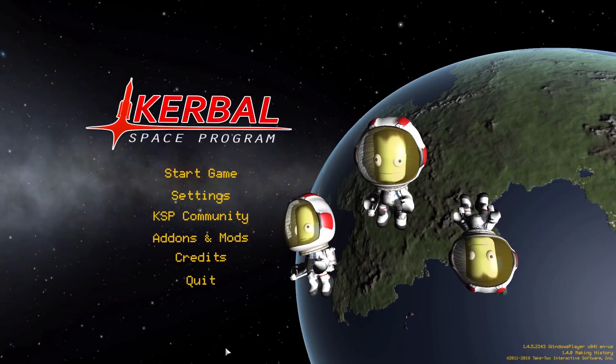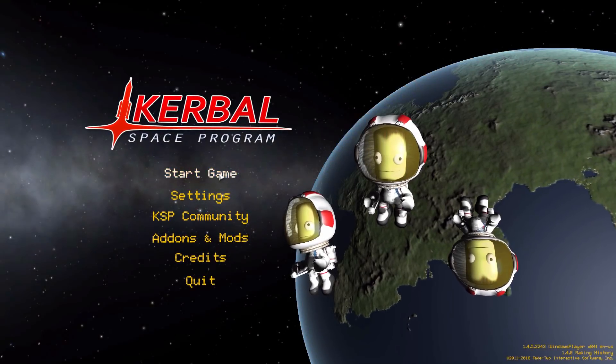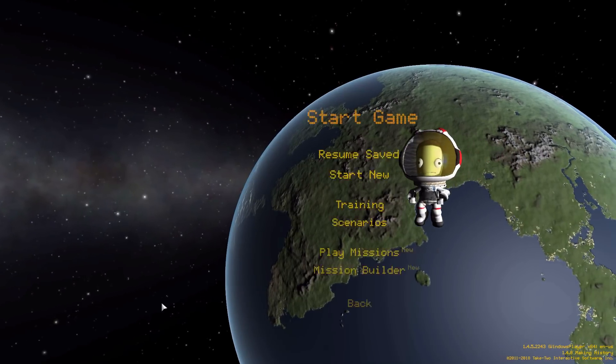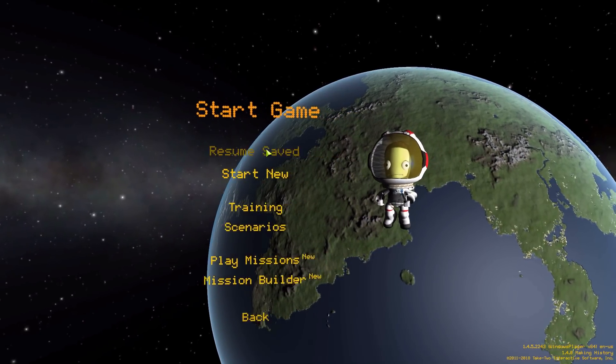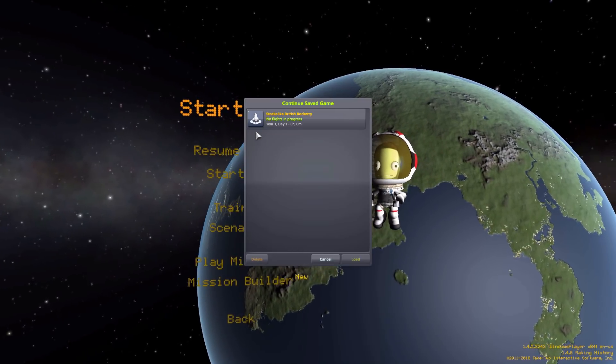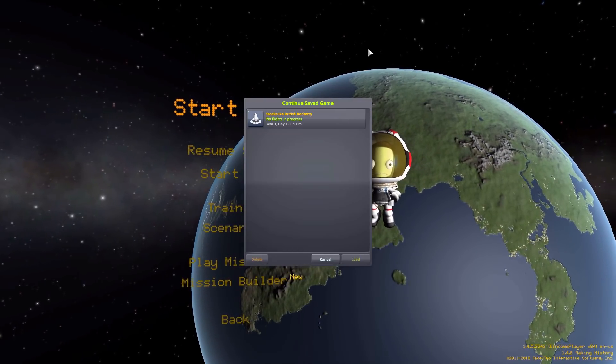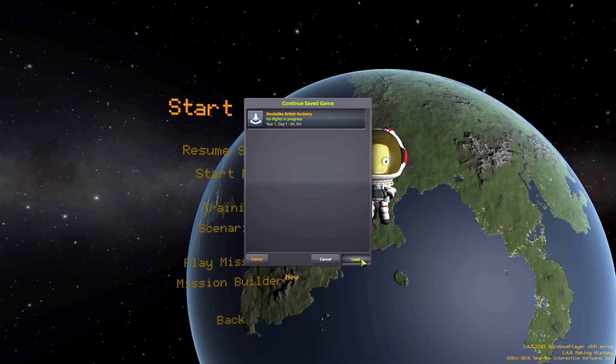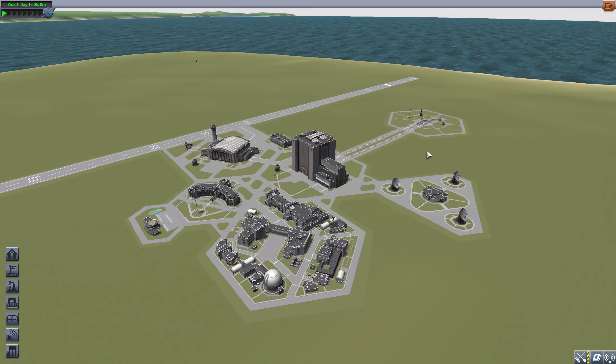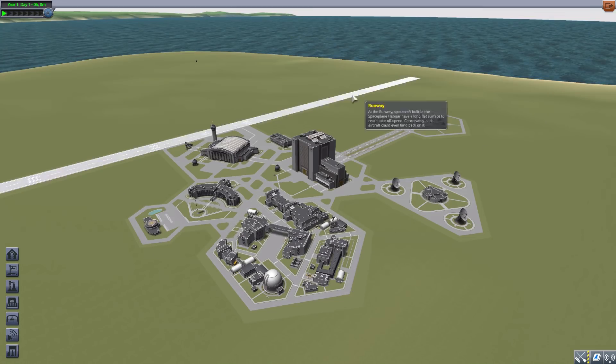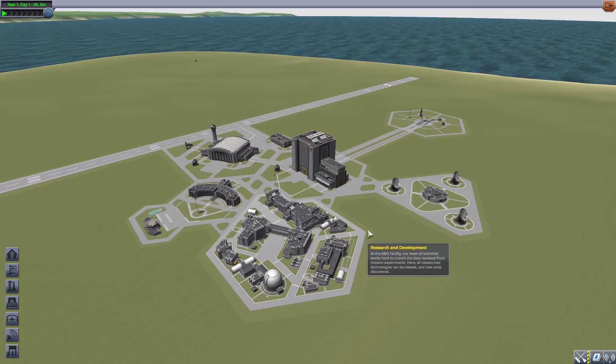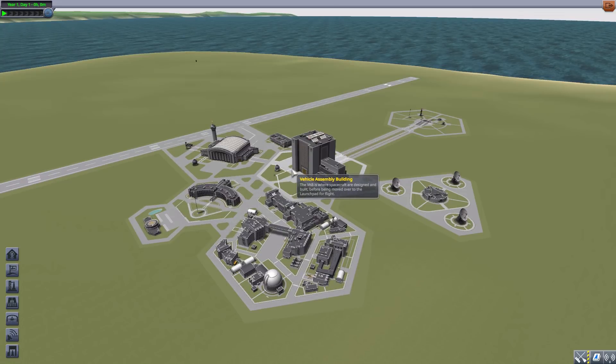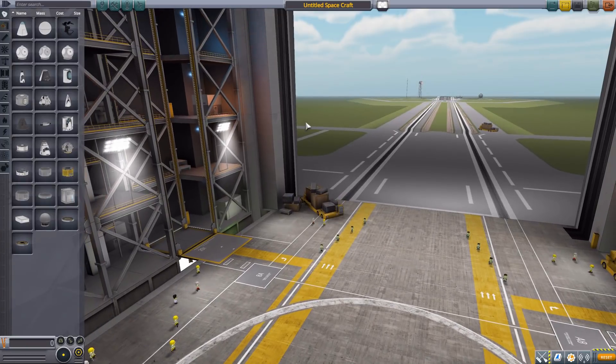Alright, hello everyone and welcome back to Kerbal Space Program where today we are having a look at the Stock Alike British Rocketry mod which is being made by forum user Beale. This glorious little piece of work adds a number of fun British rocket parts for us to play with. Let's jump right into the Vehicle Assembly Building and have a look at what we get.